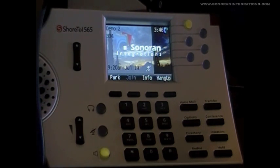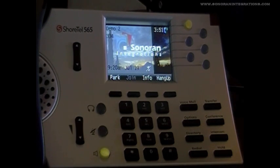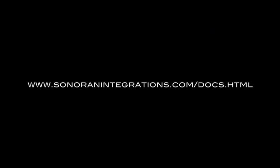This concludes Lesson 2 of our Shortel tutorials. For more information on the Shortel system, you can continue to view our video tutorials, or you can also download user guides at our website, www.sonoranintegrations.com/.docs.html.